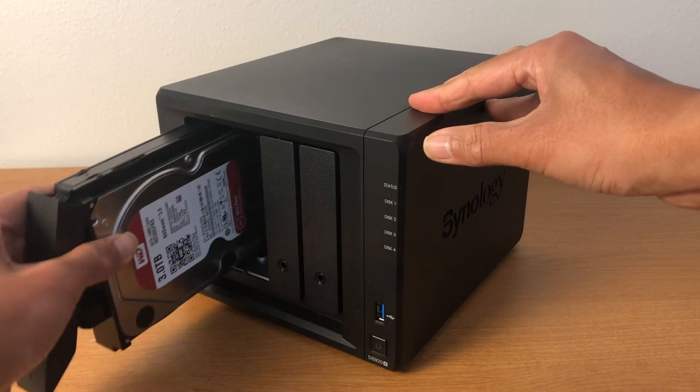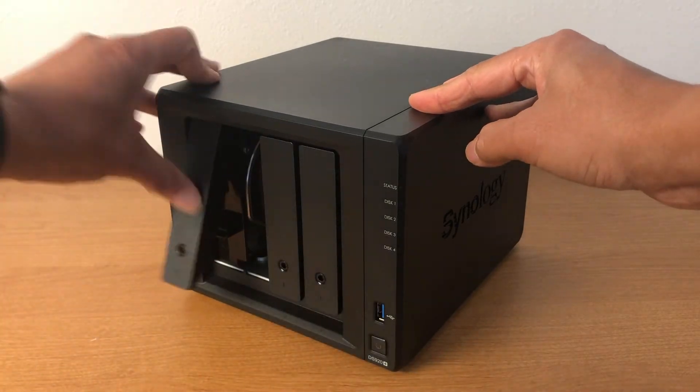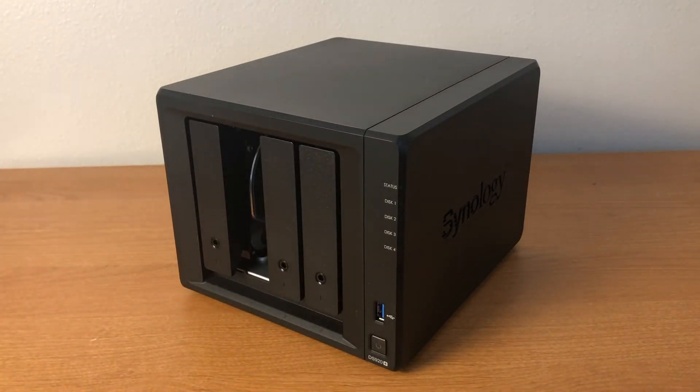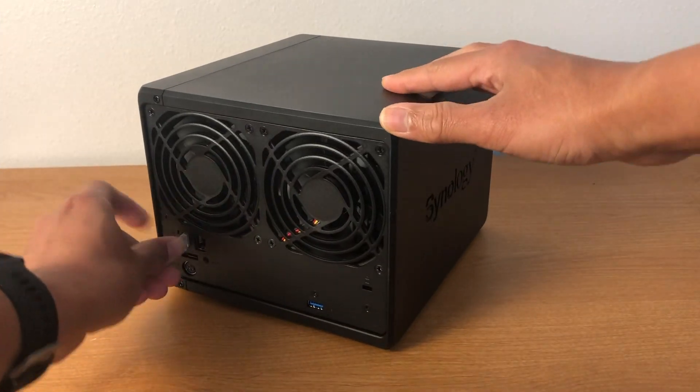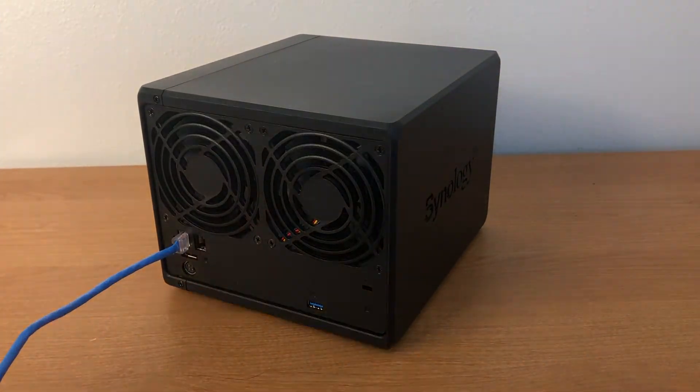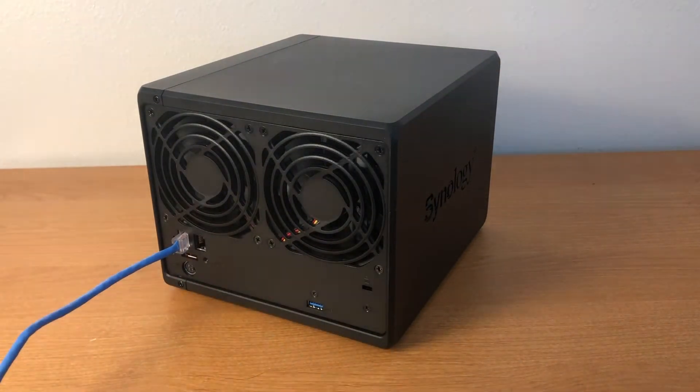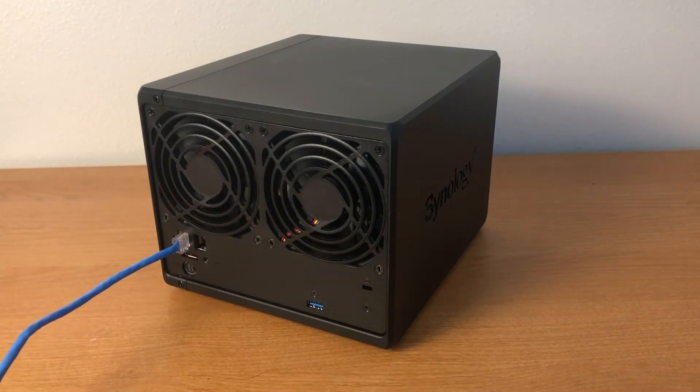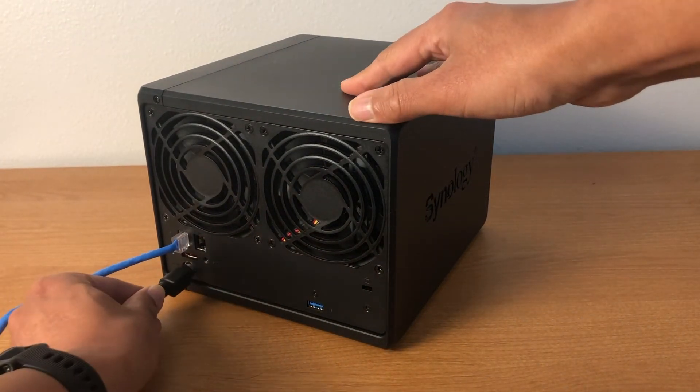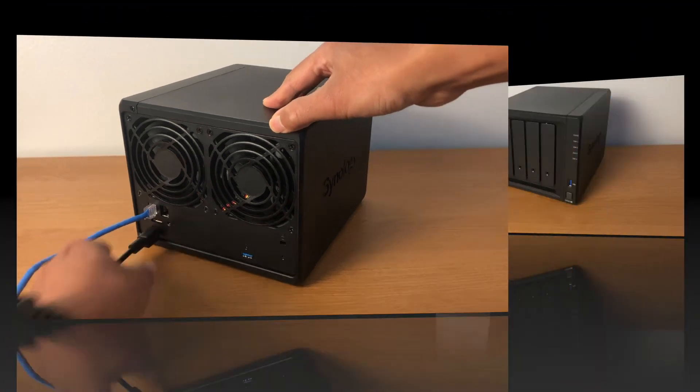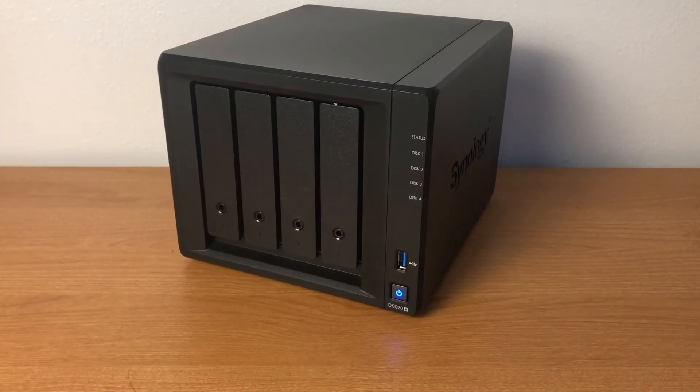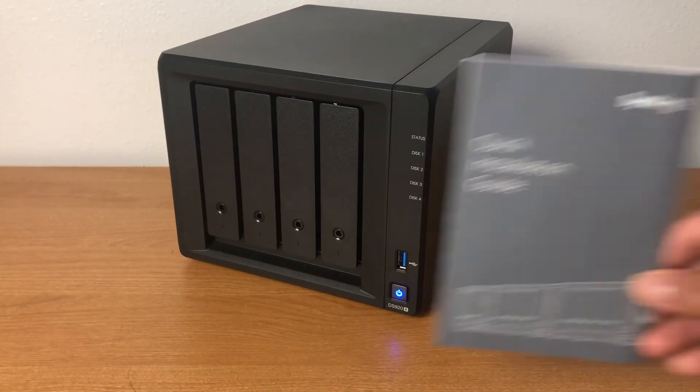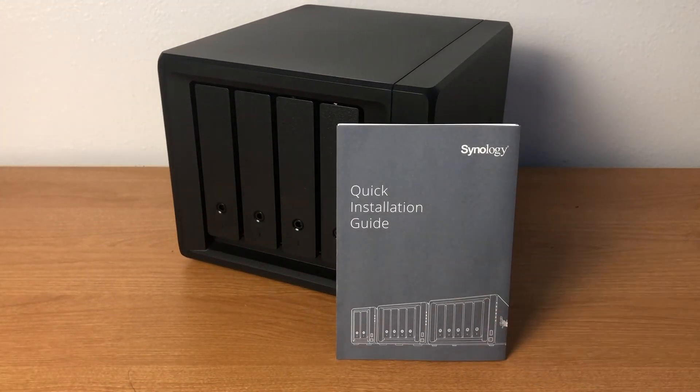As mentioned in the overview video, you should be at the point where your Synology NAS is set up with drives installed, connected to your network, and powered up. The quick installation guide that came with your Synology NAS should get you where you want to be.